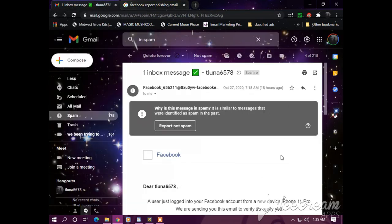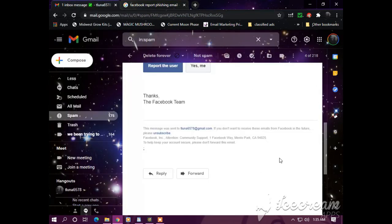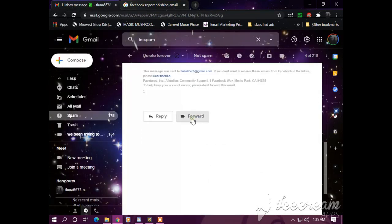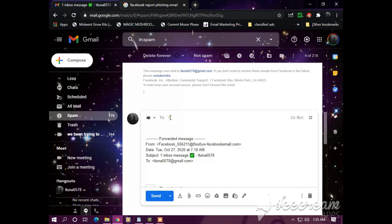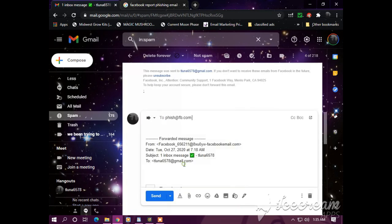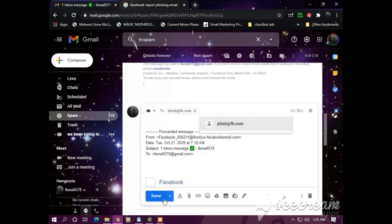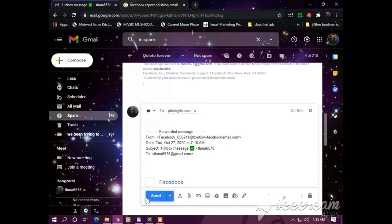We're going to go back to the message. We're going to forward, paste, and send.